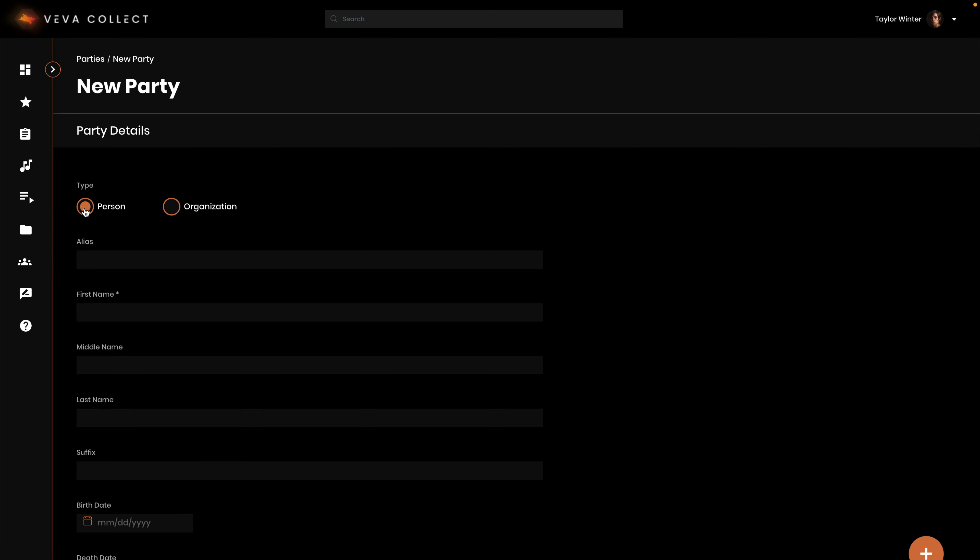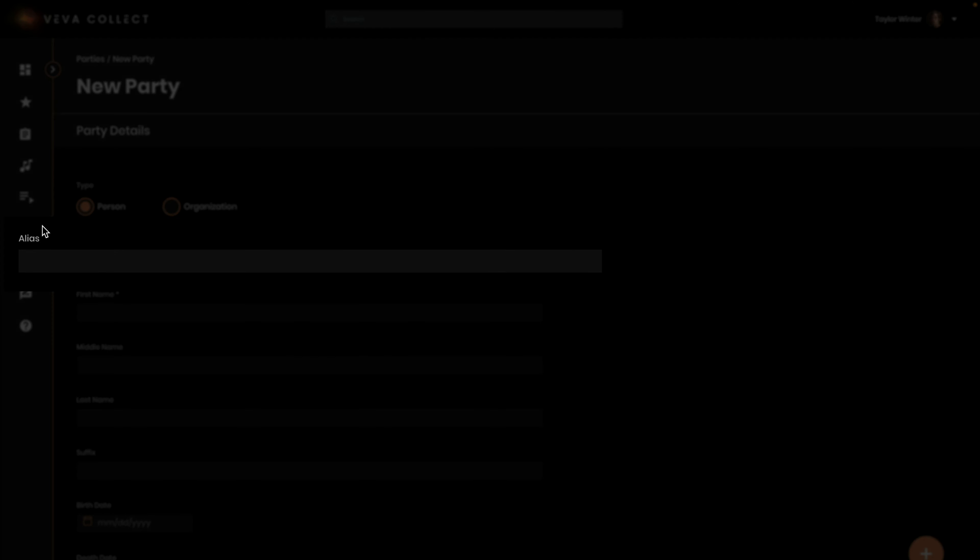For a person, you will see the following fields. Alias—this can be an artist or performance name if it differs from someone's given names.